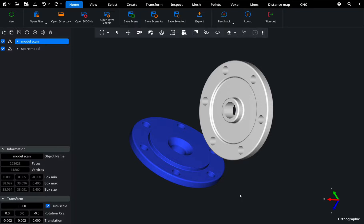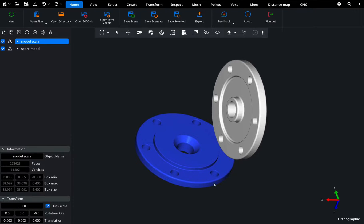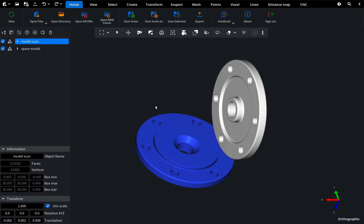This is particularly useful when you have a CAD model and a scanned model that you want to compare and highlight differences between them.